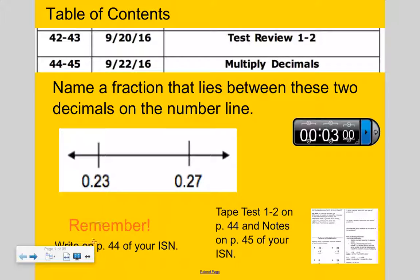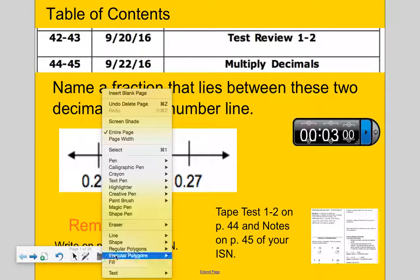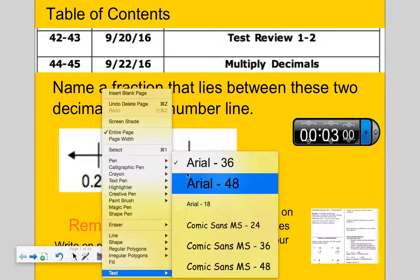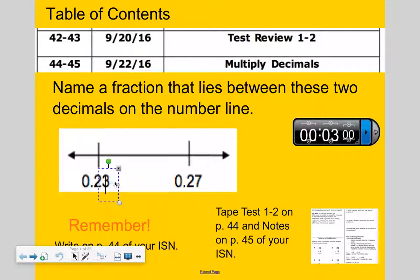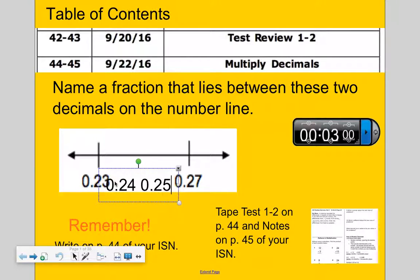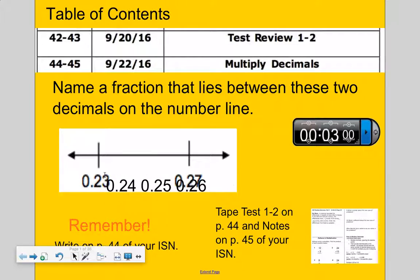I see the decimals 23 hundredths and 27 hundredths. Can I name a couple of decimals between them? What about 24 hundredths, 25 hundredths, and 26 hundredths? Those three lie between 23 hundredths and 27 hundredths. I can even name things in the thousandths place, like 241 thousandths or 258 thousandths.